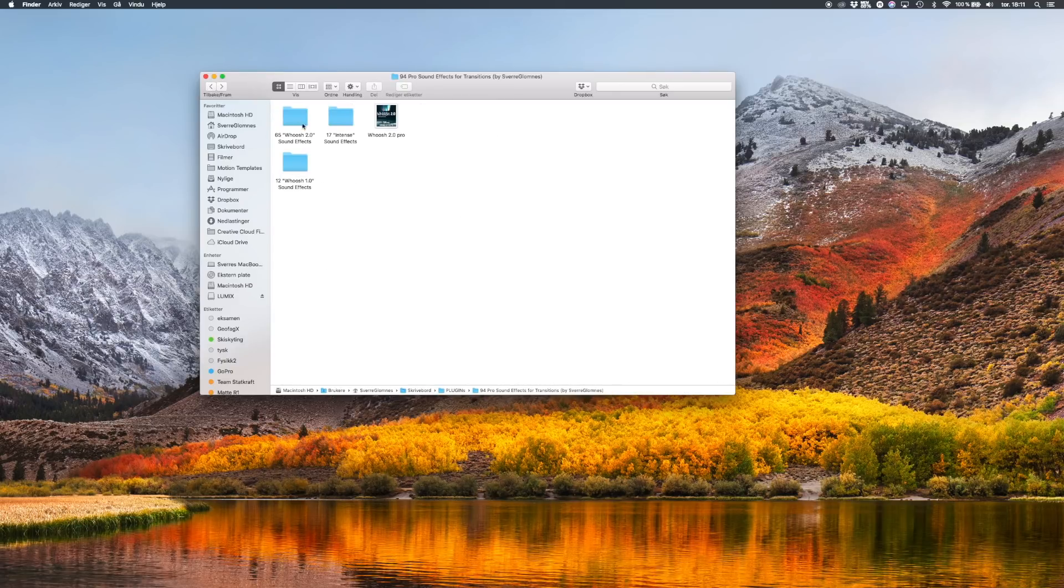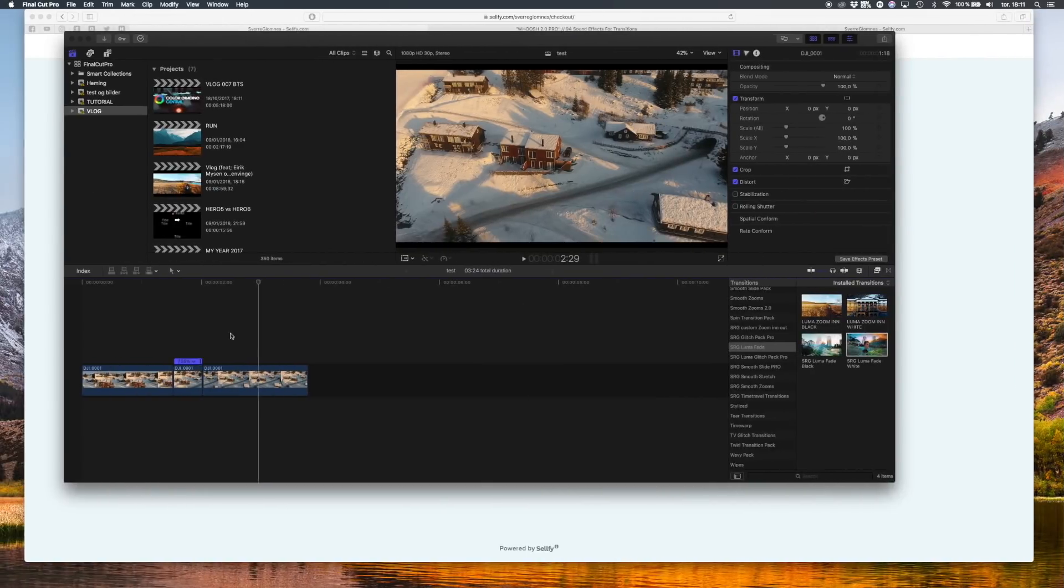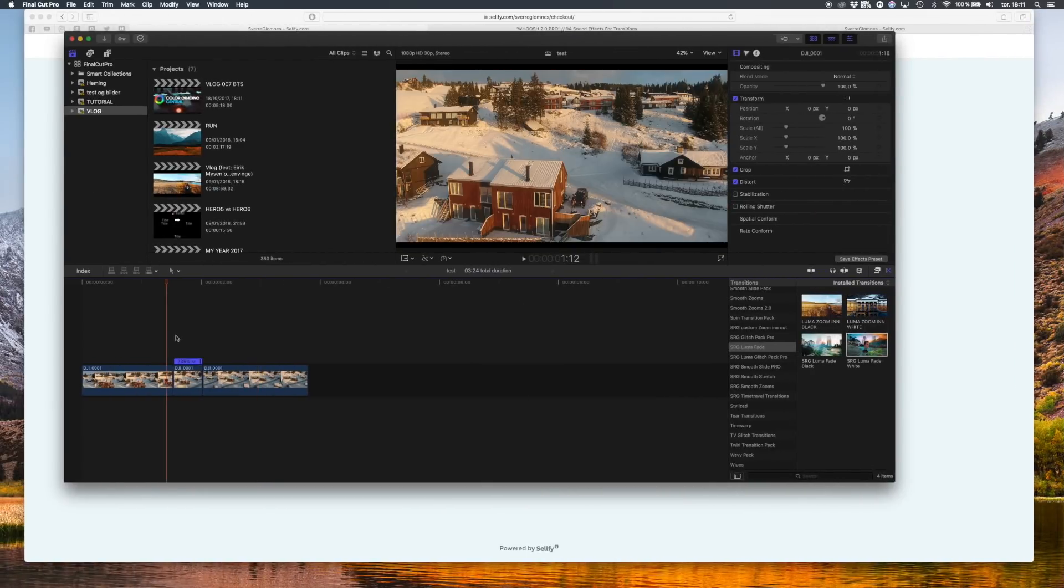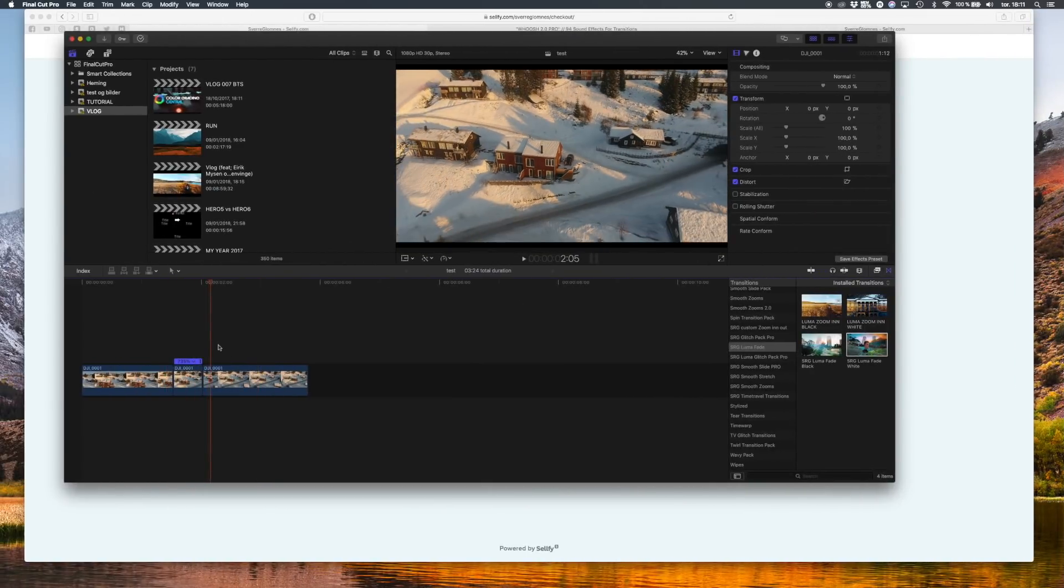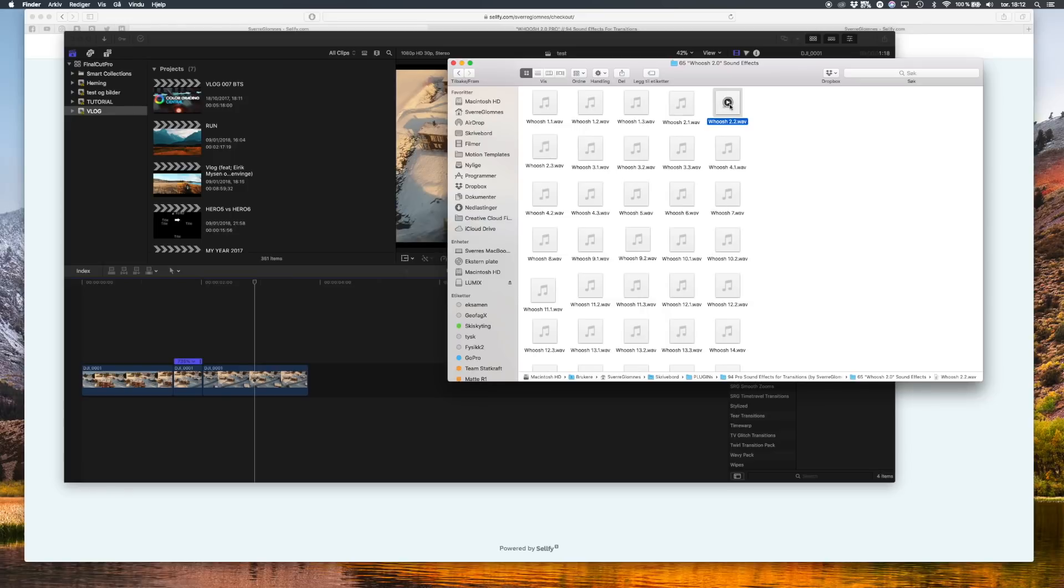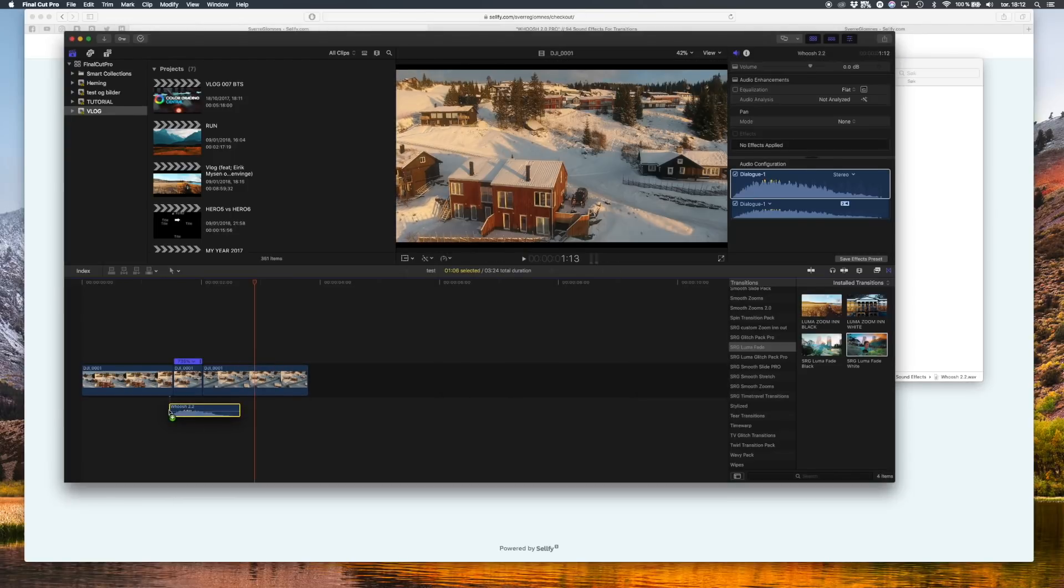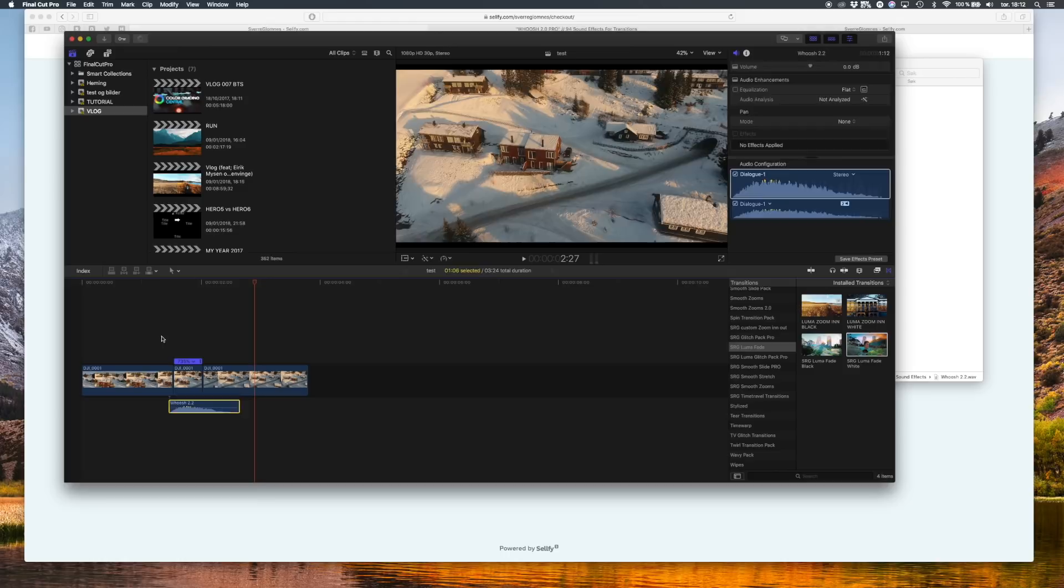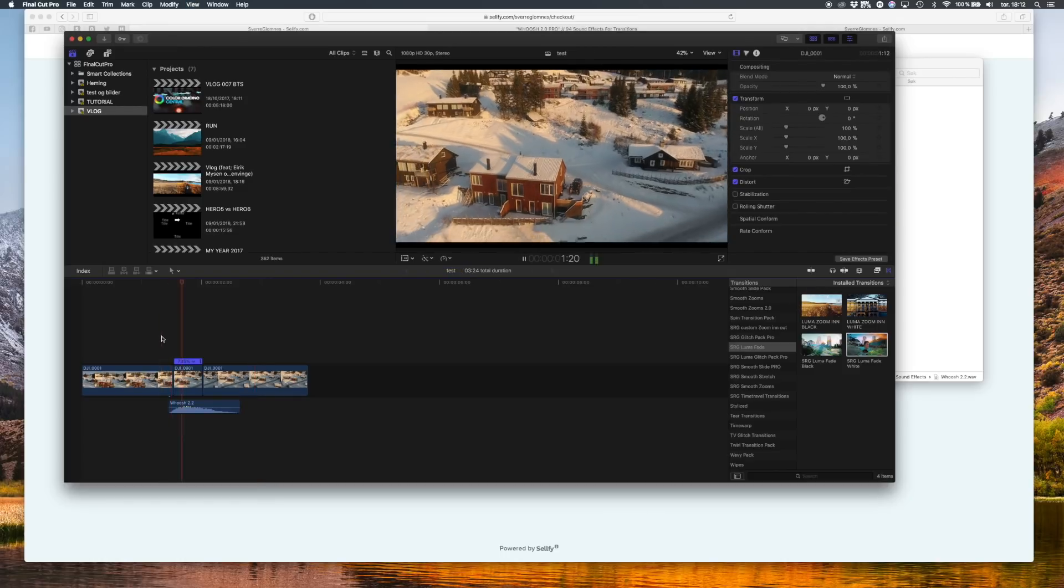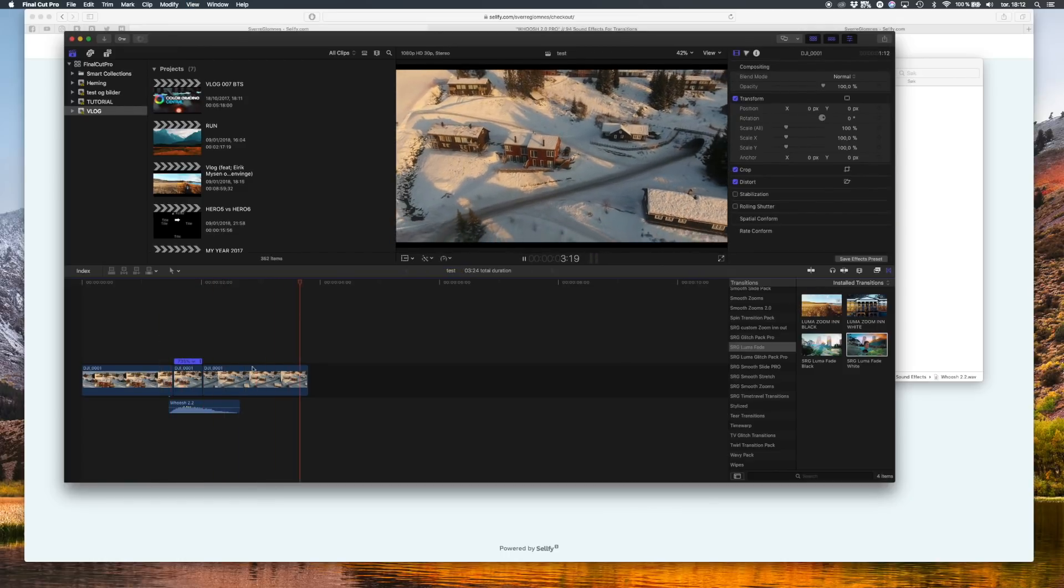So when you want to use them in your projects, for example for a transition or like this one, I'm just a speed up, you just go ahead and drag it over to your project in Final Cut Pro just like you add a song and like that you have a sound effect.